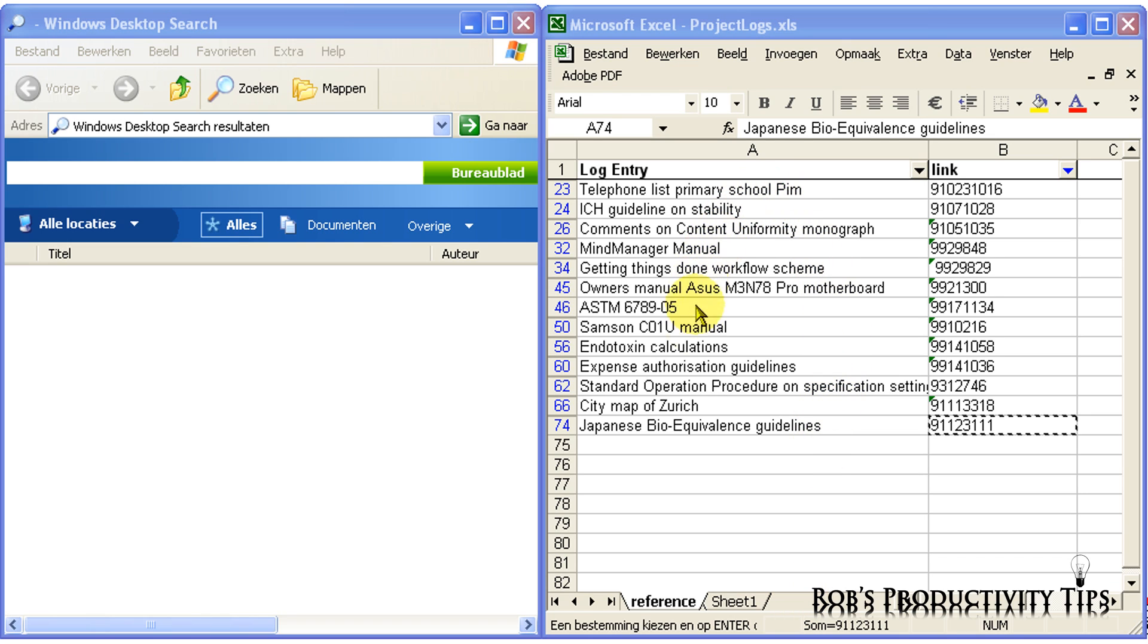In this example, I have an Excel list with references to interesting documents. I add a short description of the file and the tracking number and remove the email from my inbox folder. And again, it does not matter if I store the email in a Microsoft Outlook environment or on a network drive.